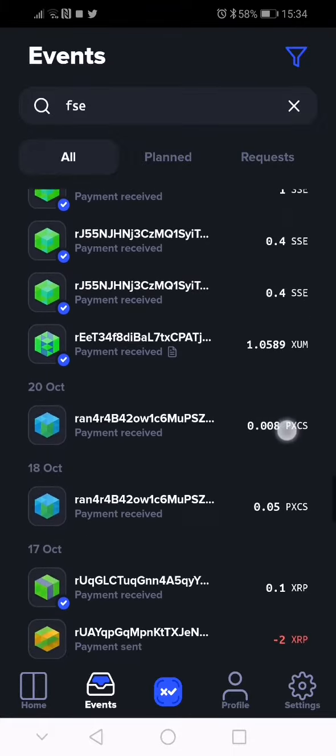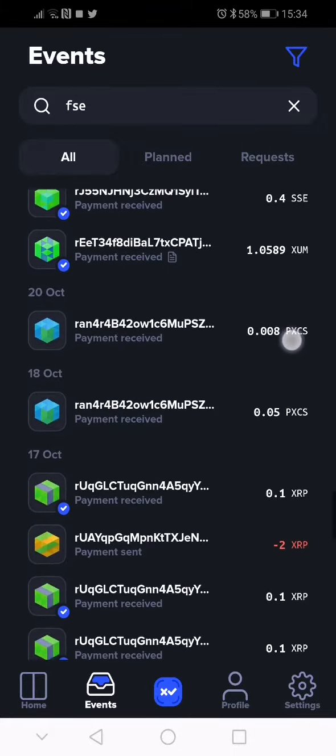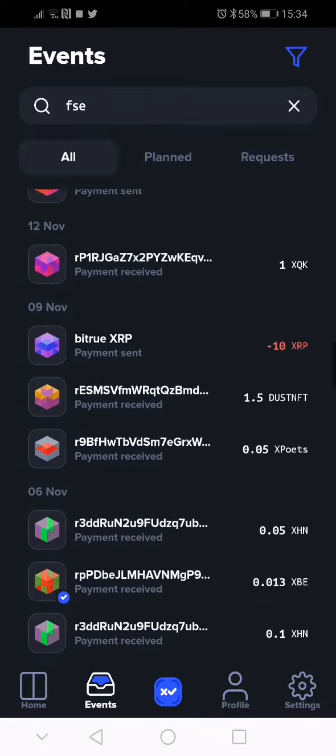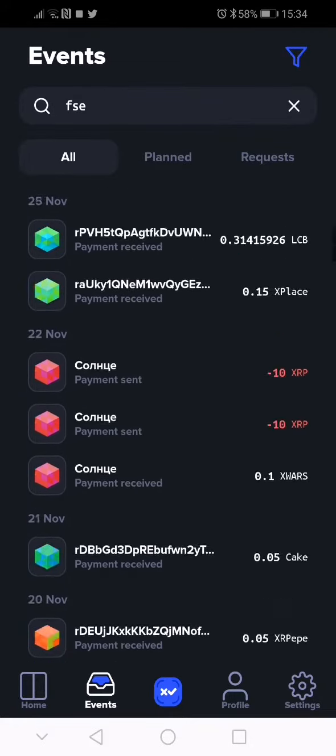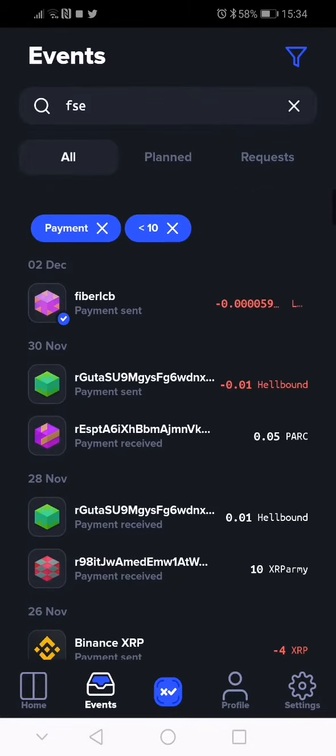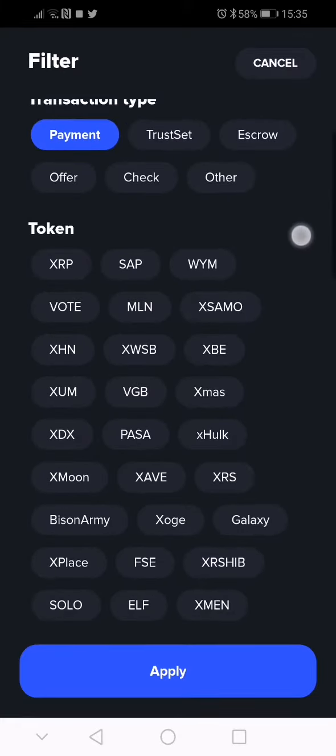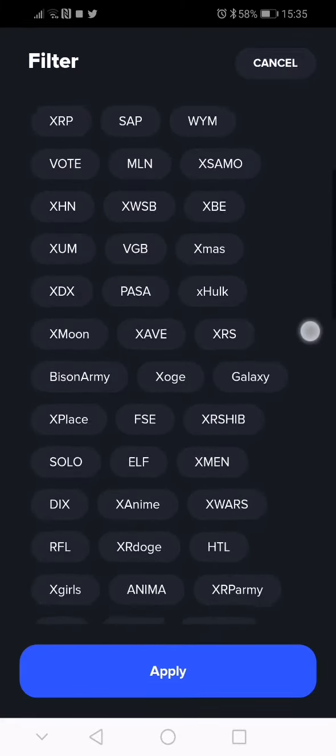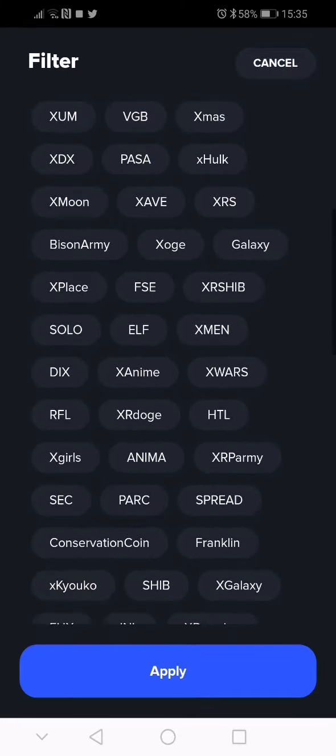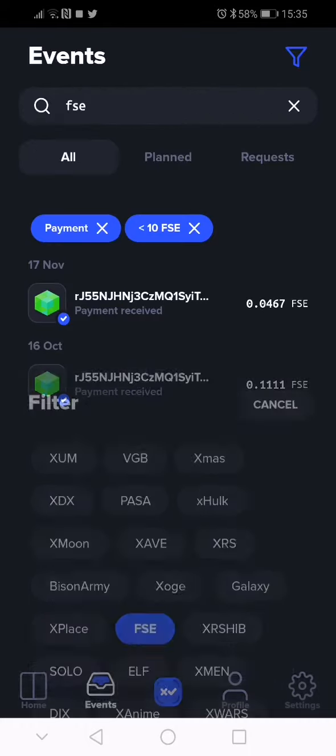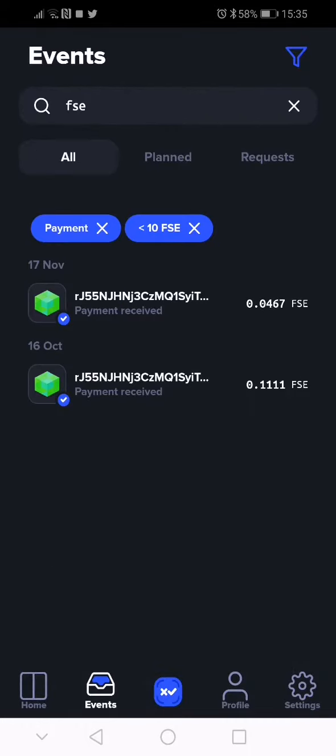But best was the payment and FSE. Apply. So now we're gonna press on the payment.